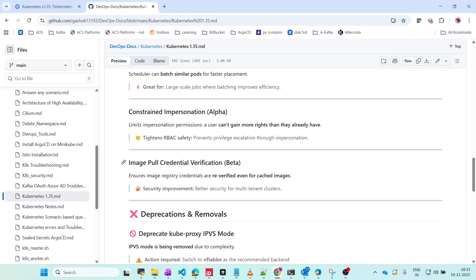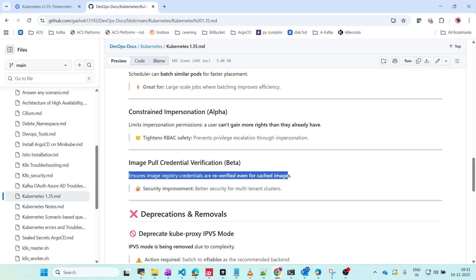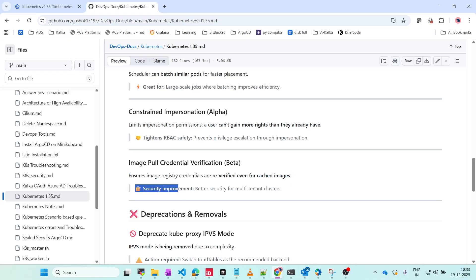Image Pull Credential Verification is a good feature. If you already have an image in your cache, it will verify the credentials for that image as well. It ensures image registry credentials are re-verified even for cached images. This is a great security improvement, better security for multi-tenant clusters. If you have multiple tenants, this will be a great feature.